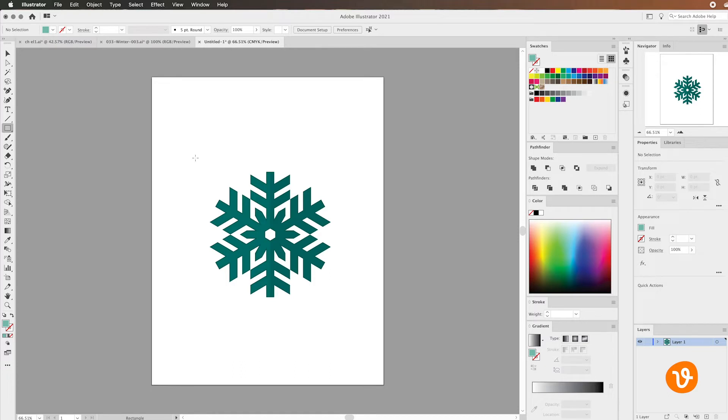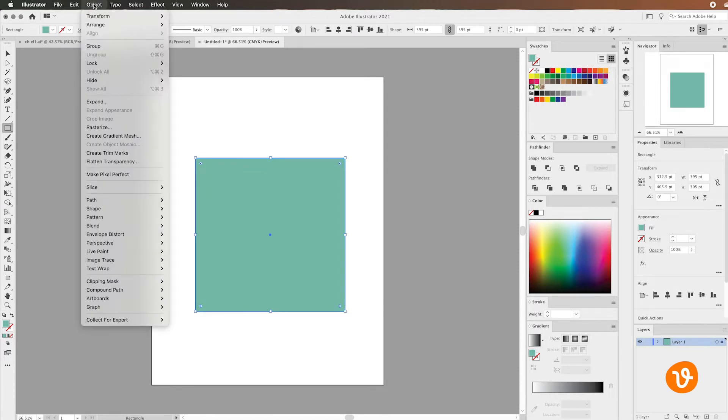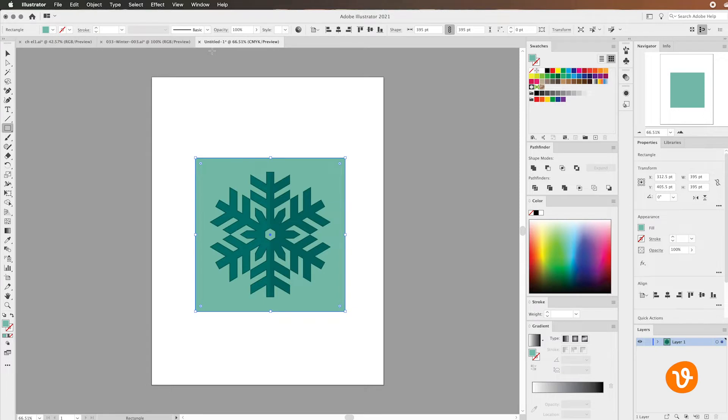We've downloaded this snowflake vector and we're going to customize it by adding a light green background. We're going to create some wrapping paper out of this pattern and we're going to go to the arrange menu and send that background to the back so that our snowflake sits on top.